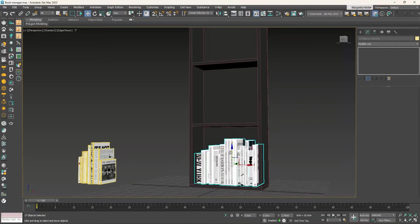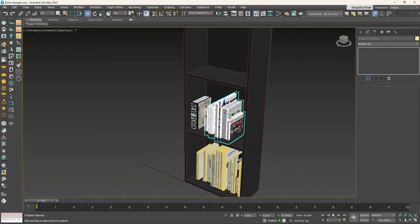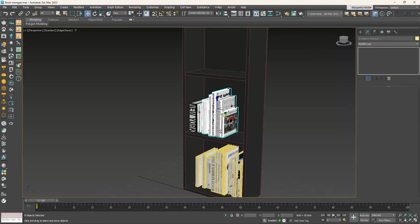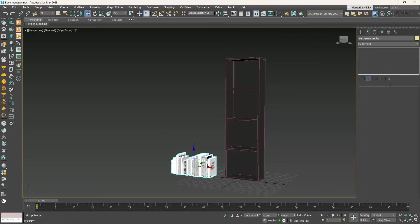When you try to fill in the shelves, do you do it manually? Not anymore. Thanks to a plugin called Book Manager from Model Plus Model, you can achieve amazing results and variations literally in seconds.